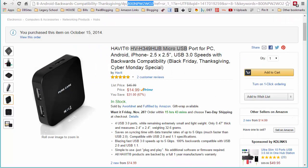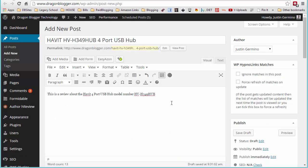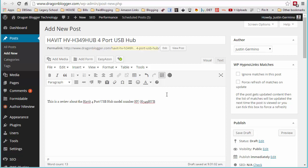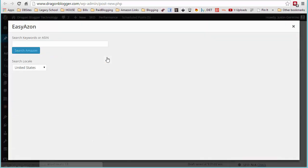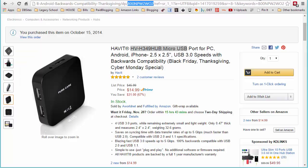So what you're going to want to do is, and again, you don't have to know the product ahead of time. You can use EasyAzon to search for the product. Click on the EasyAzon button and then search for the product that you want to write about. Or if you already know the exact product, go to the product URL and select the ASIN number.